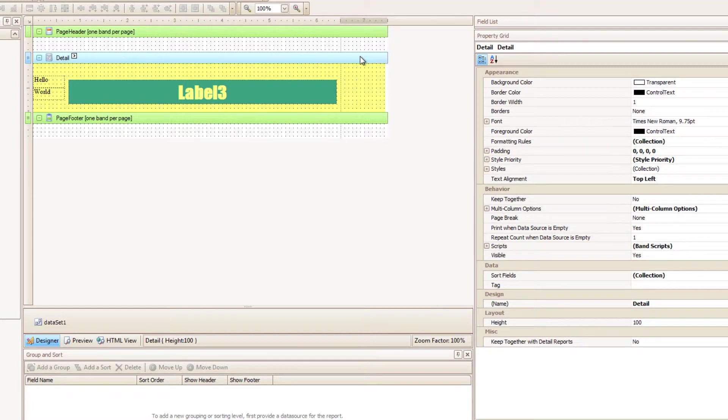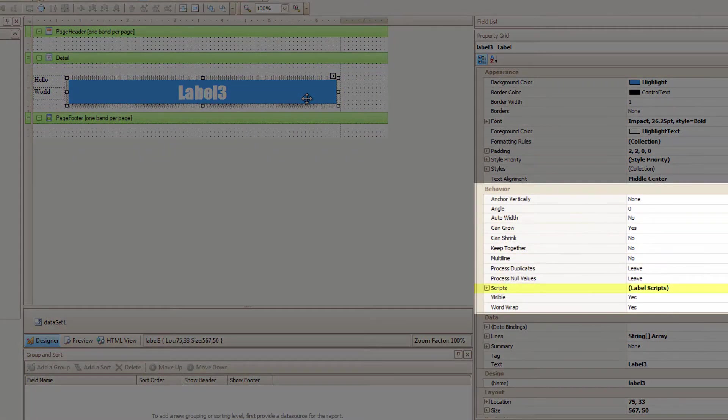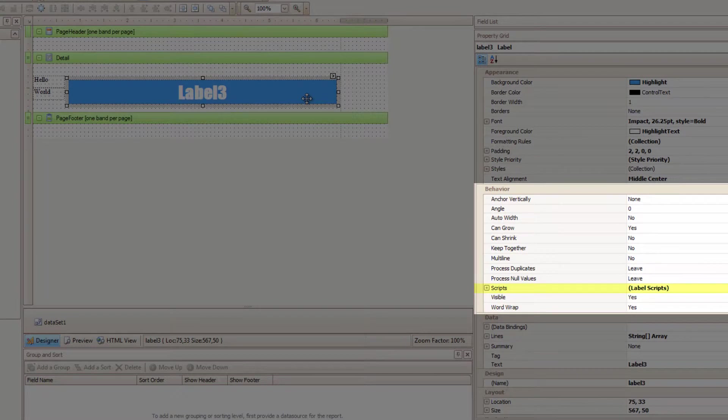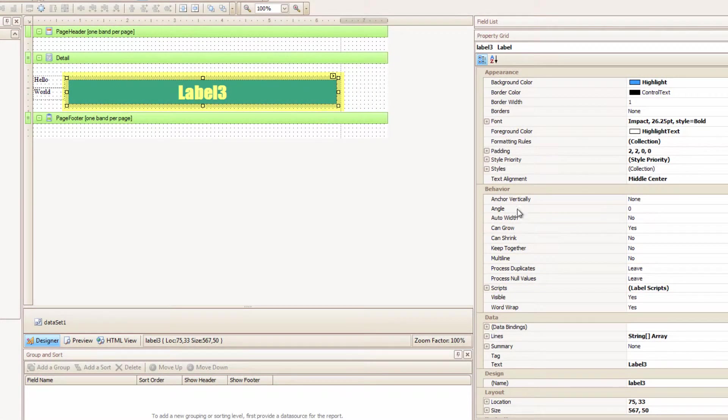And as you can imagine, if I select a control, like this label, ta-da! It has its own script as well. The scripts attached to this label only affects this control.